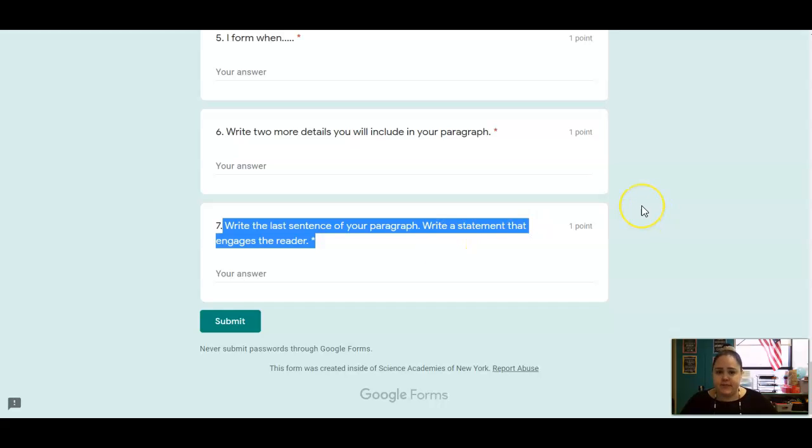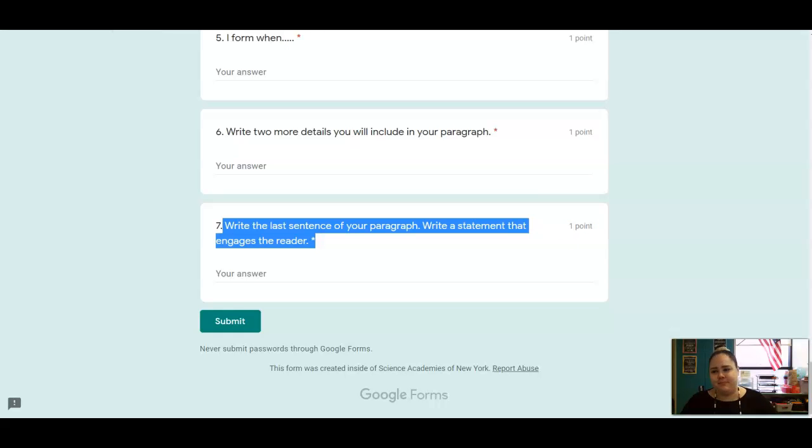All right. That is it for today. Please get on Zoom if you need any help writing your responses. And I will see you all next time. Bye, Adams.